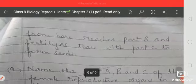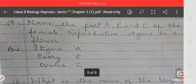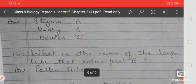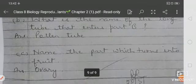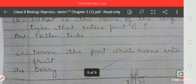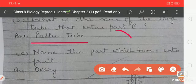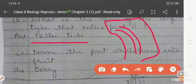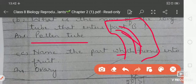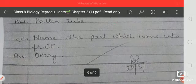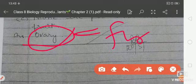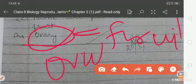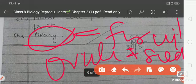For the application-based question, you will label the parts: stigma, style, ovary, and ovule in the figure. The long tube-like structure passing through the stigma, style, and ovary is the pollen tube. The part that turns into the fruit is the ovary, and the ovule turns into the seed.